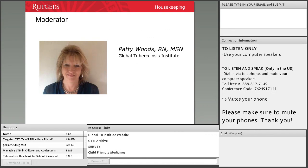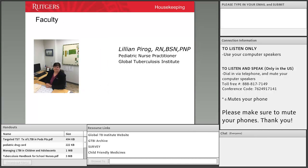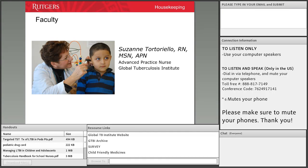My name is Patty Woods and I will be your moderator for today. I'd like to introduce our faculty: Lillian Farag, our pediatric nurse practitioner at the Global TB Institute, along with Suzanne Tortorello, an advanced practice nurse. They will share their extensive experience with pediatric TB.